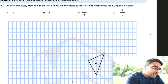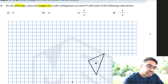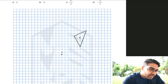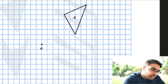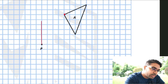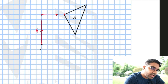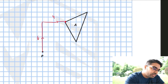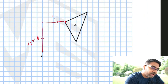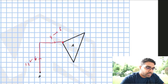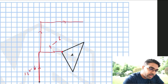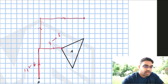On the same axis, draw the images of A under enlargement at center P with the following scale factors. Let's try scale factor 2 first. We start from the center of enlargement. From the center to the first vertex is 6 units up and 4 units to the right. For scale factor 2 the image will be 6 times 2 equals 12, and 4 times 2 equals 8. So we go 12 up and 8 to the right.